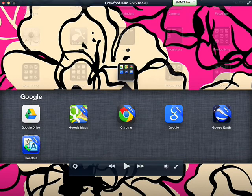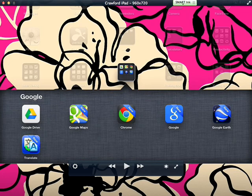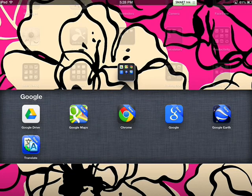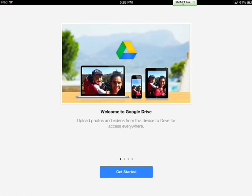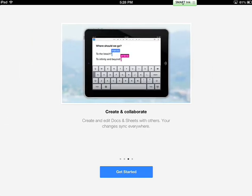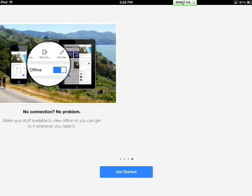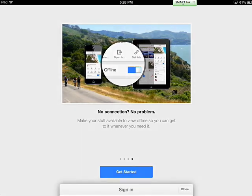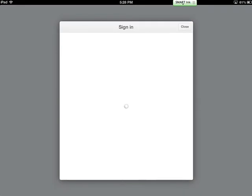You're looking for one that might be black in the background. It has a green, yellow, and blue triangle shape. Open Google Drive. You can swipe through these screens and click Get Started.